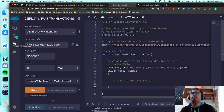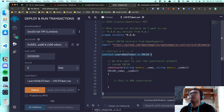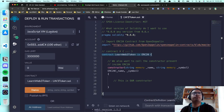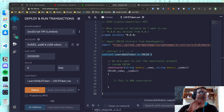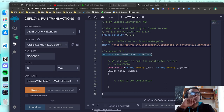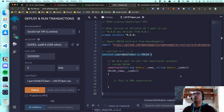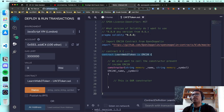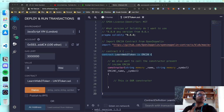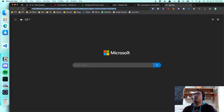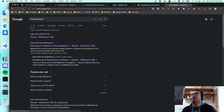Now go to the deployment tab. The first thing you want to do is change your environment — by default it's set to JavaScript VM, which is not a real Ethereum network, it's just a simulator. Change it to 'Injected Web3'. You'll need to download MetaMask as a browser extension — Remix itself is an online code editor, so you don't need to download it, just search for 'Remix Ethereum' on Google.